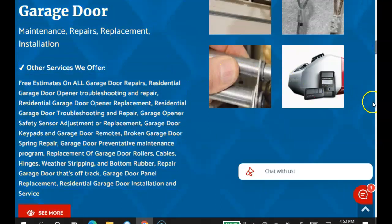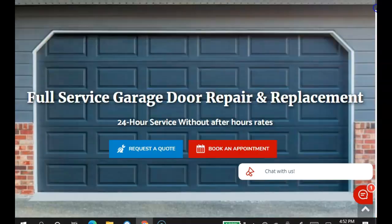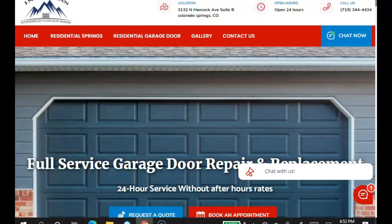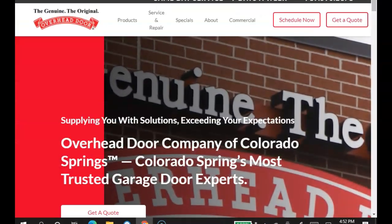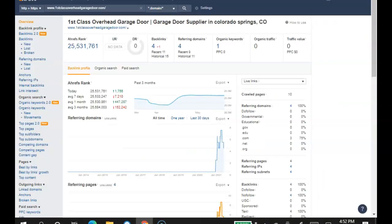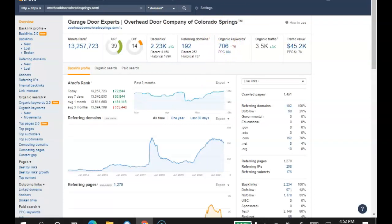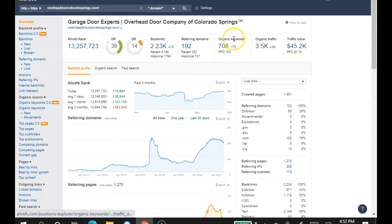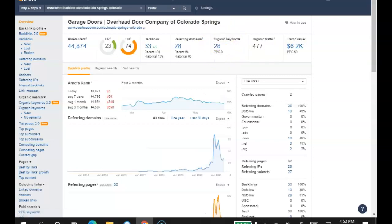That way you can rank for all those different kinds of words. Okay, so I did pull up a couple of your top competitors there in Colorado Springs, and I put all three of you here on this tool that I have that allows me to look at your stats. Now as you can see, you only have one keyword on your whole website, whereas overhead door Colorado Springs has 706. Overhead door has 28.